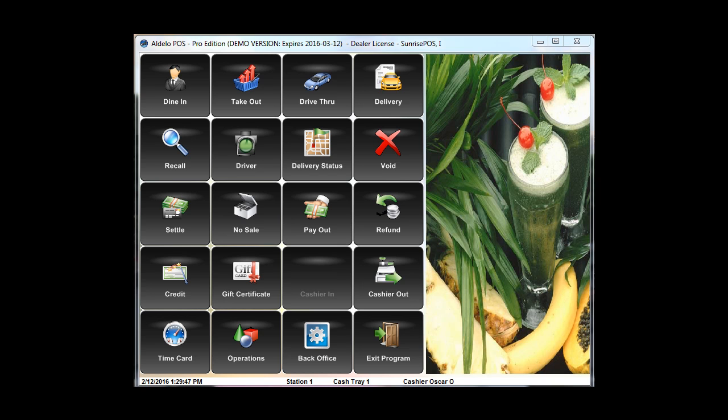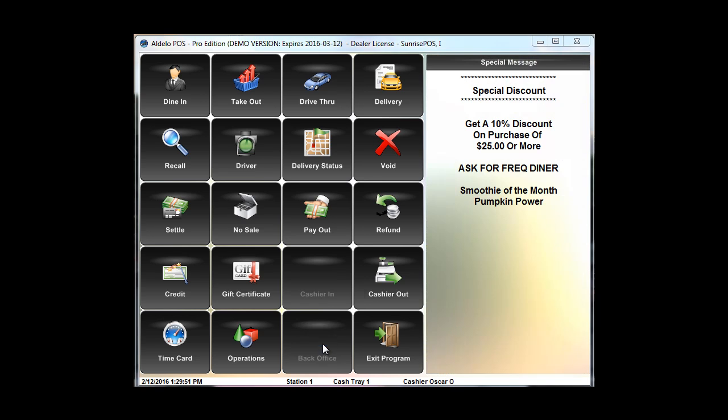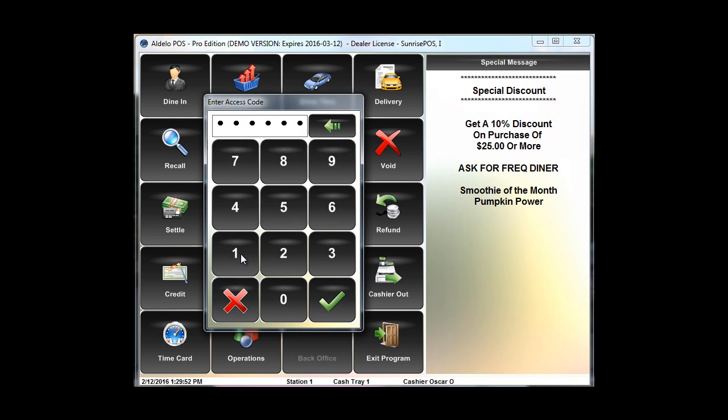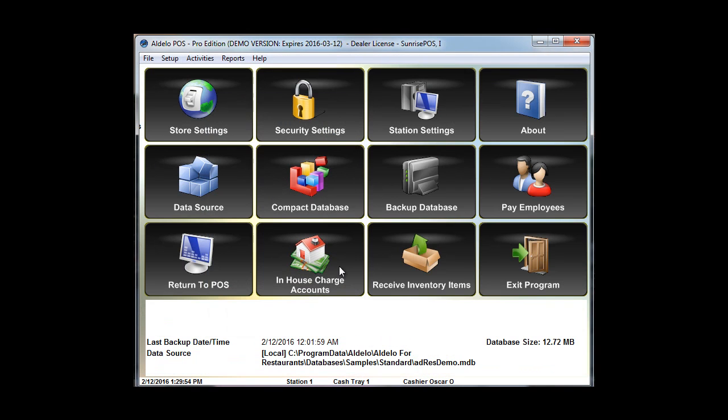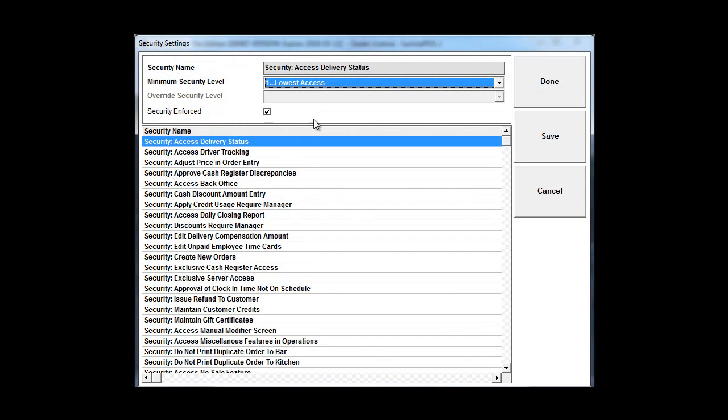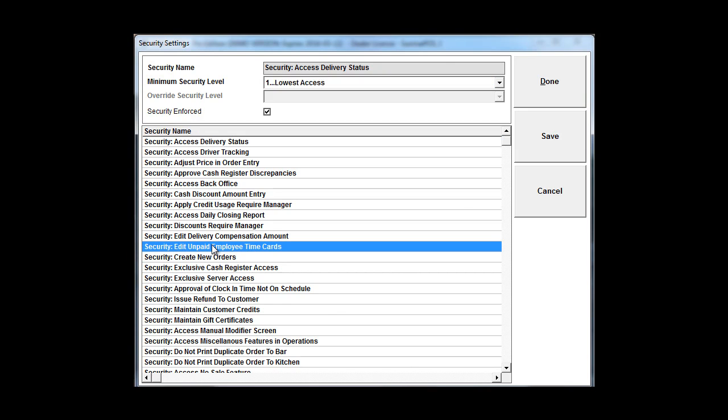First and foremost, let's just dive right into this. You're going to need back office access first of all and also you will need in your security settings if you click on the security settings button here, there is a security feature on here that gives the ability to edit unpaid time cards which this should be a level five. Nobody should be able to do this but owners and the highest level management.